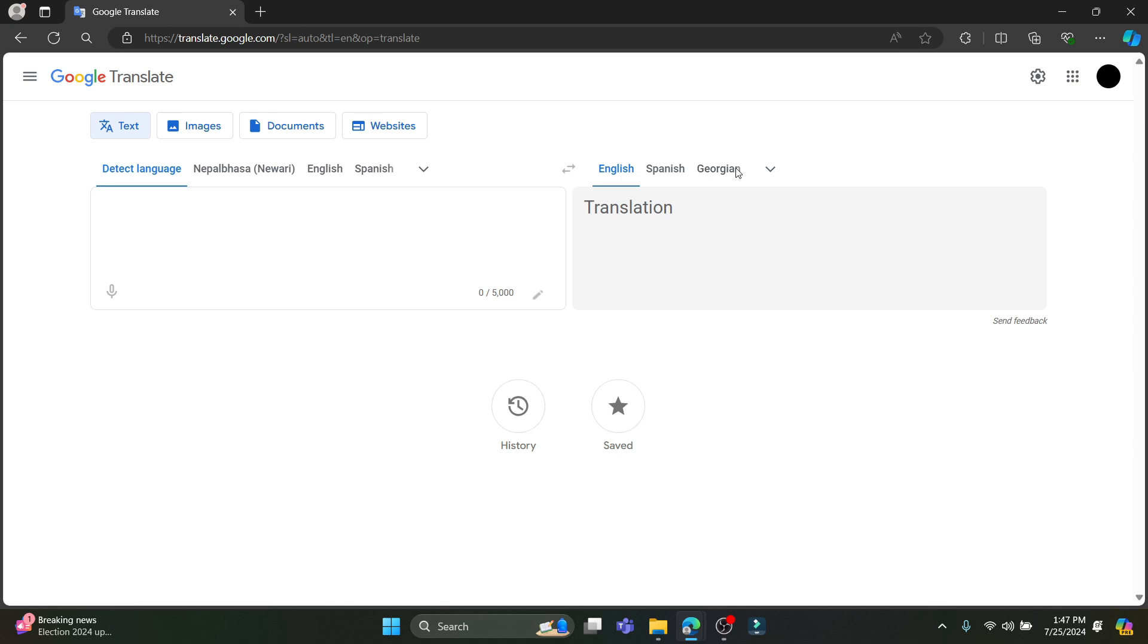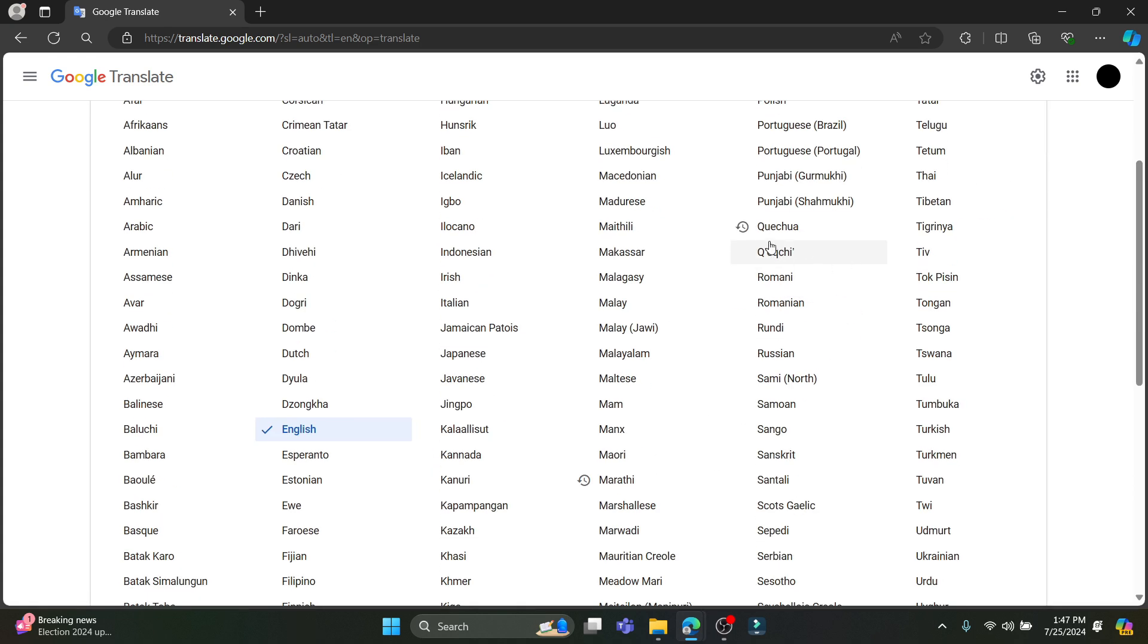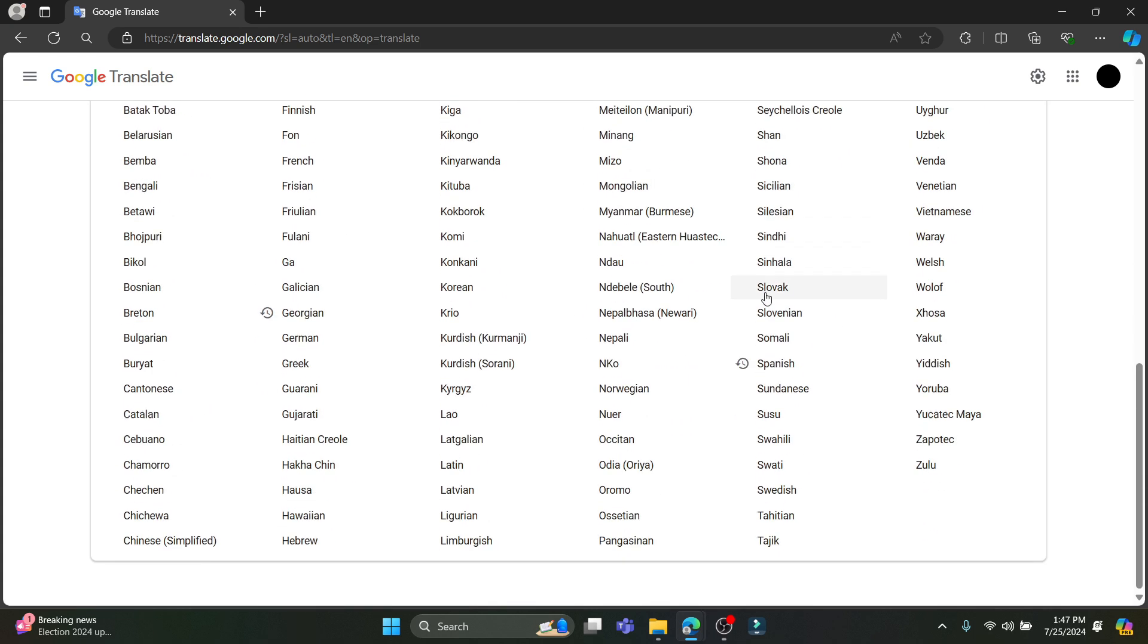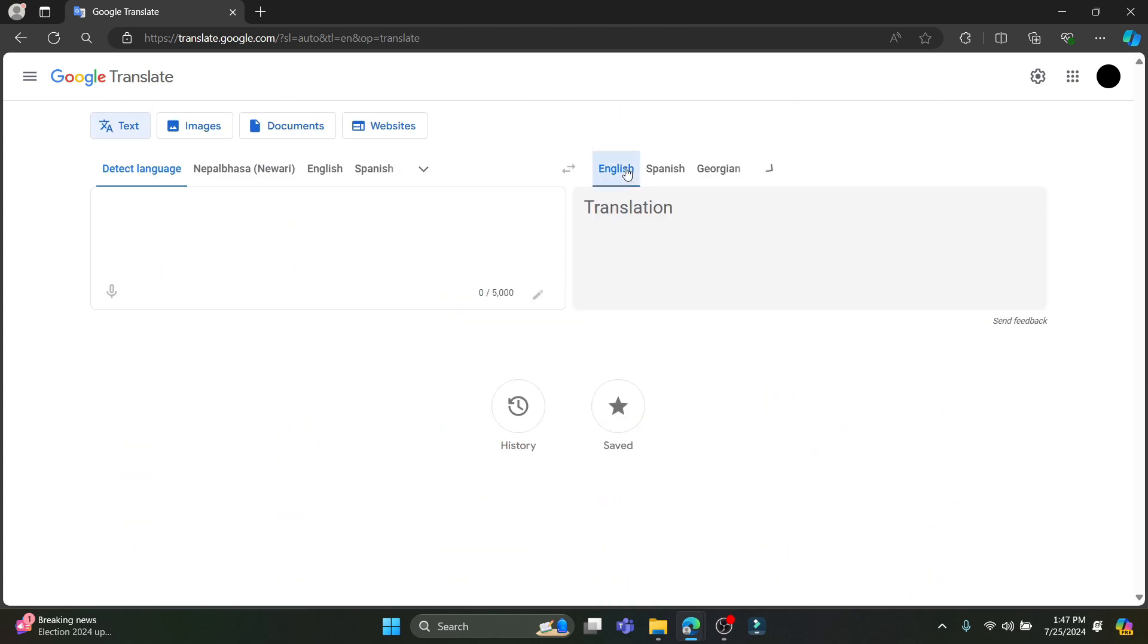And you can see on the other hand, right side of the screen, there is the language which you want translation to. So you can see there are lots of languages and some additional languages are also added by Google.